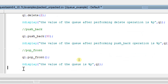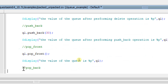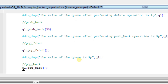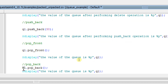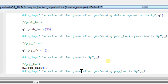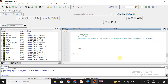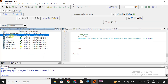We also have pop_back, which removes the element from the back of the queue — that is, the last element will be removed. The syntax is q1.pop_back(). Let me also add a $display statement showing the value of the queue after performing the pop_back operation.